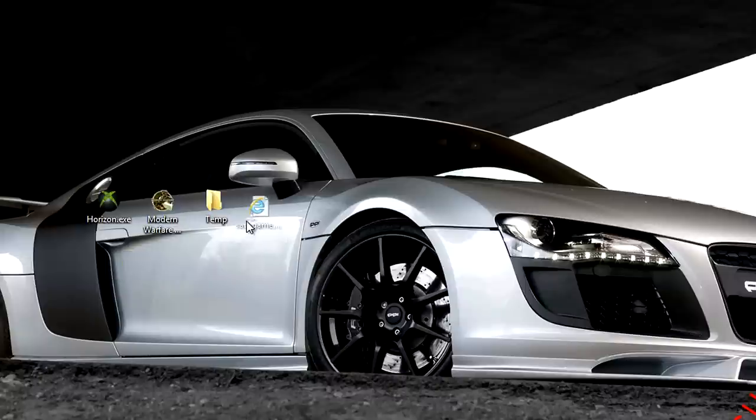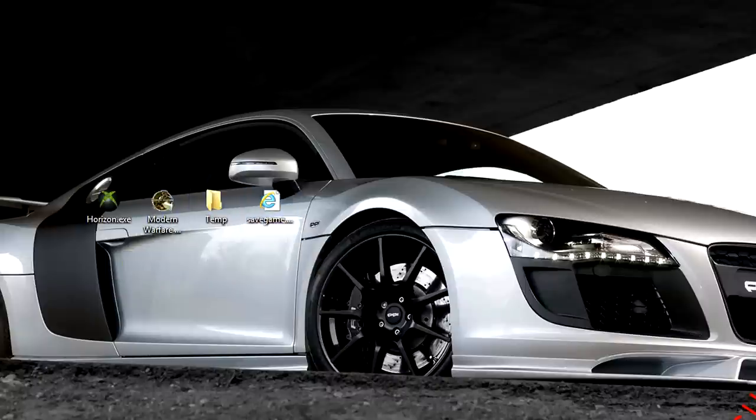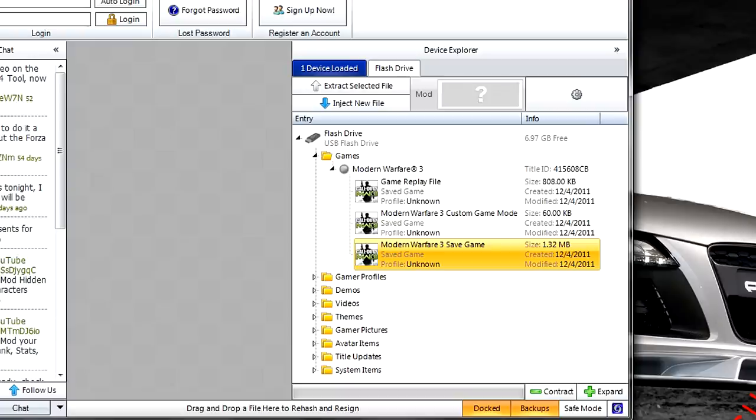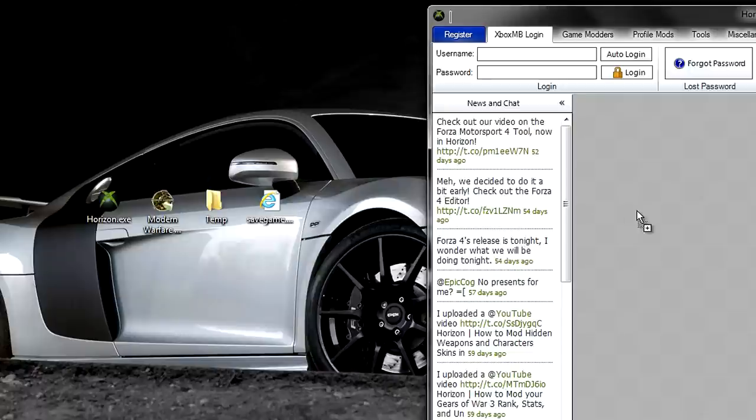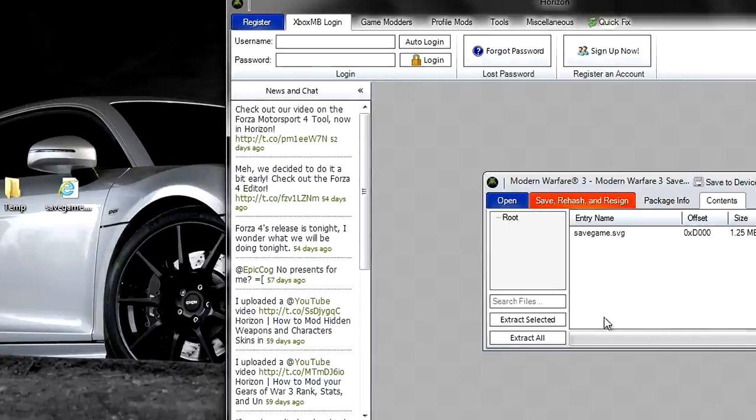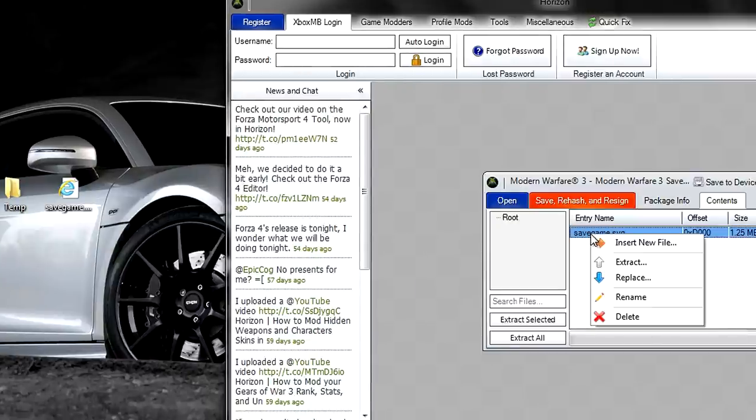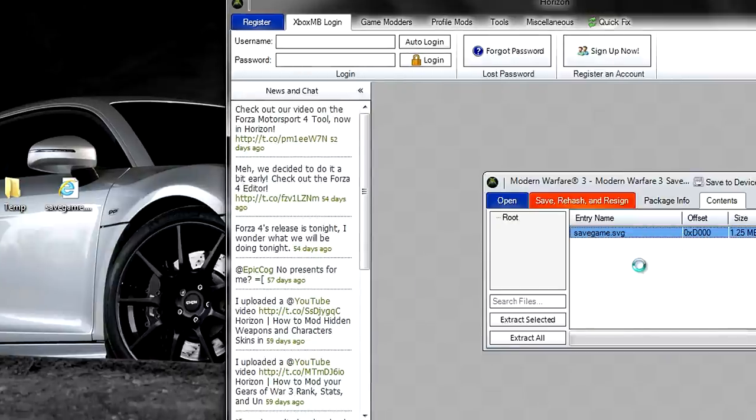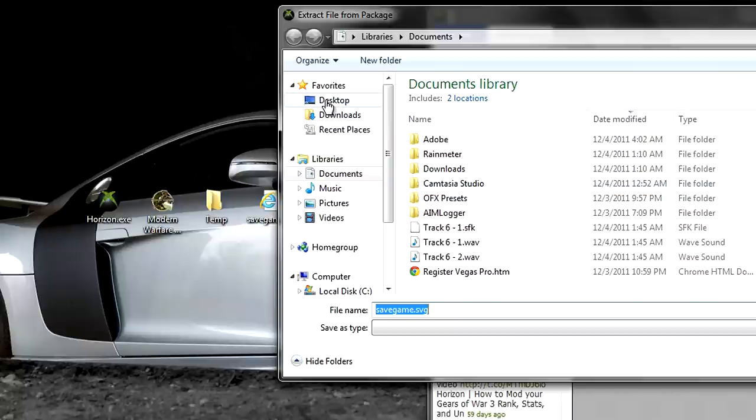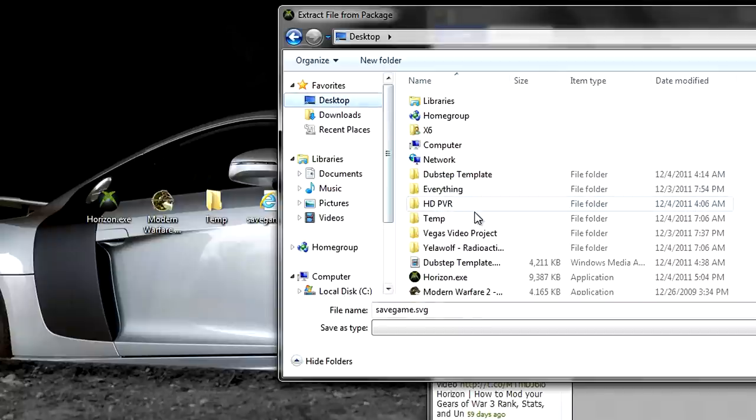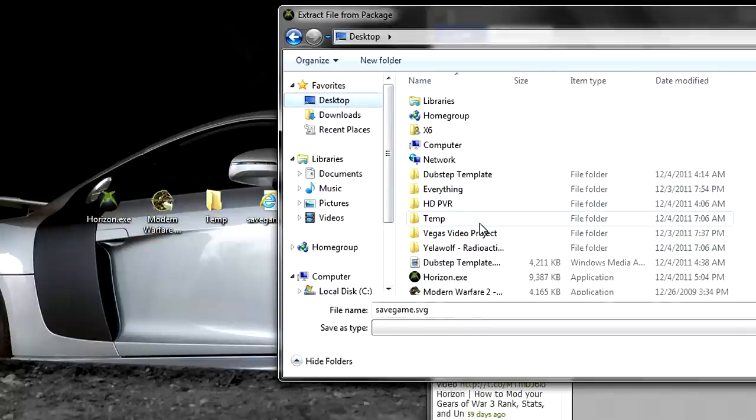Now that you have it extracted, you want to go back to Horizon, drag it in, go to Contents, right-click, Extract. Now on your desktop, you're going to want to make a temporary folder for this extracted save.